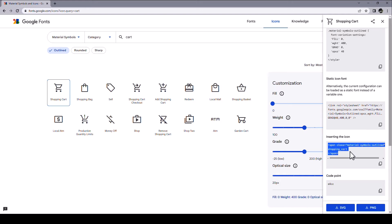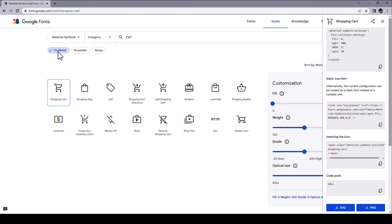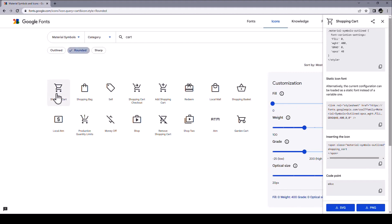And new in version 2.0 is that these icons are available in outlined, rounded, sharp, and in addition to those three, TMS Web Core also supports two-tone icons.